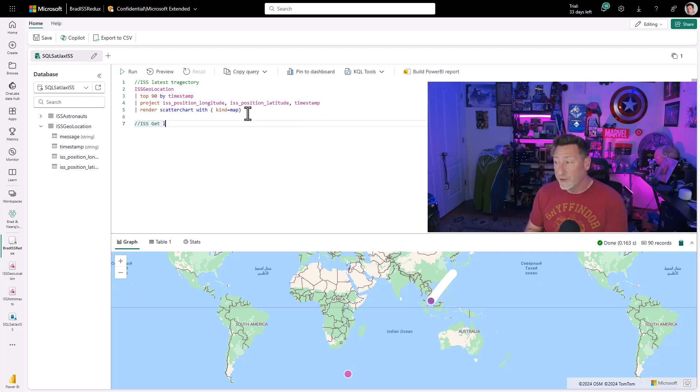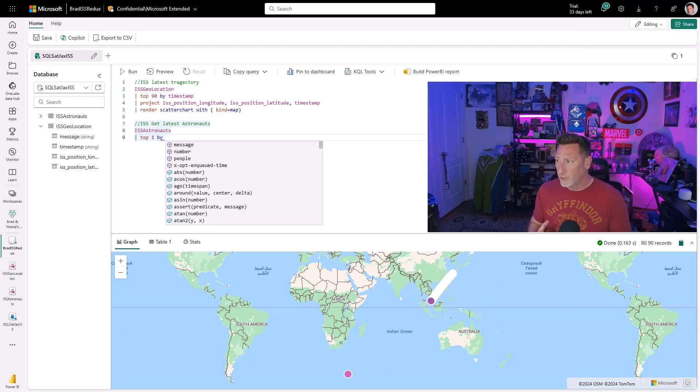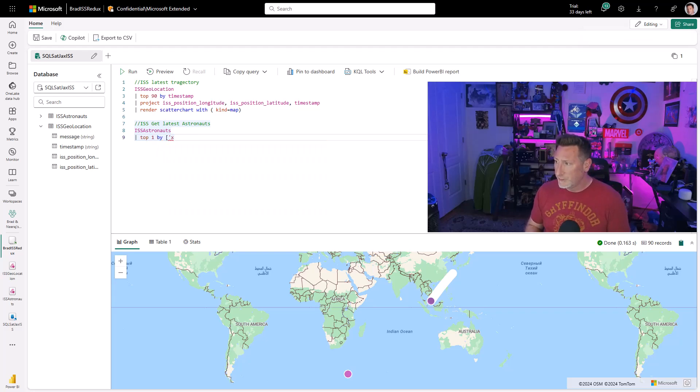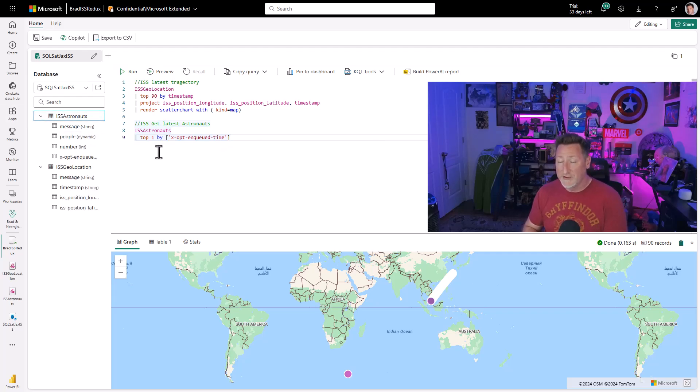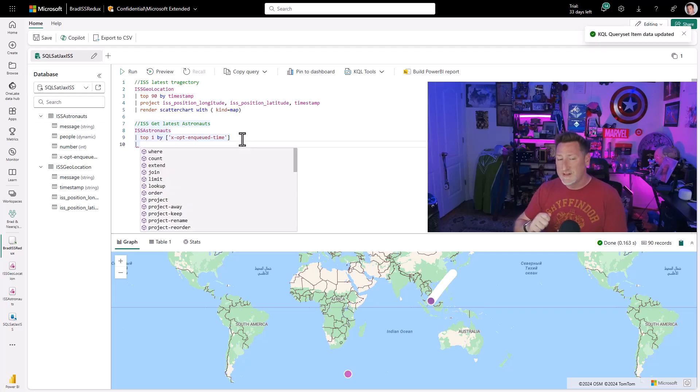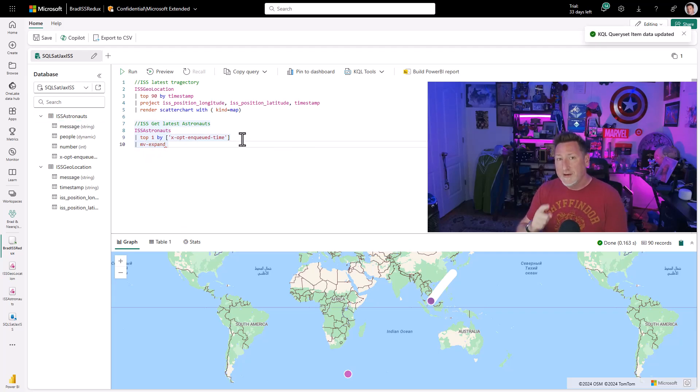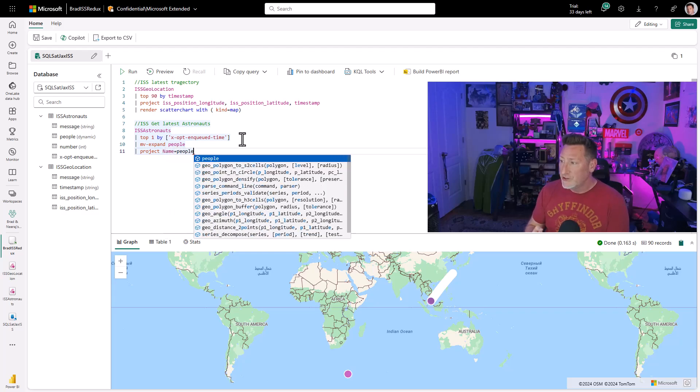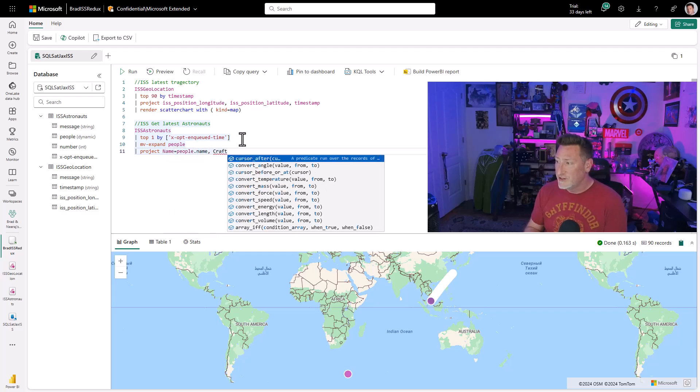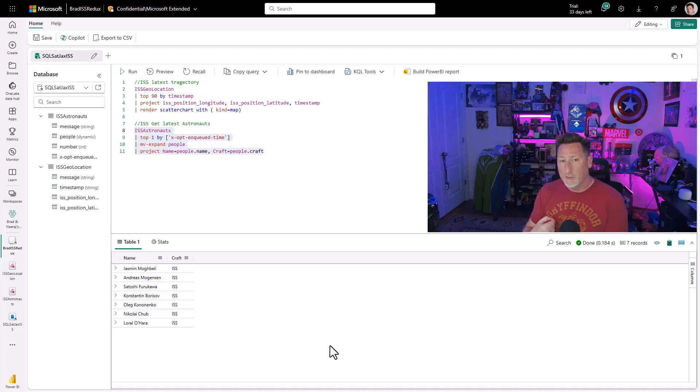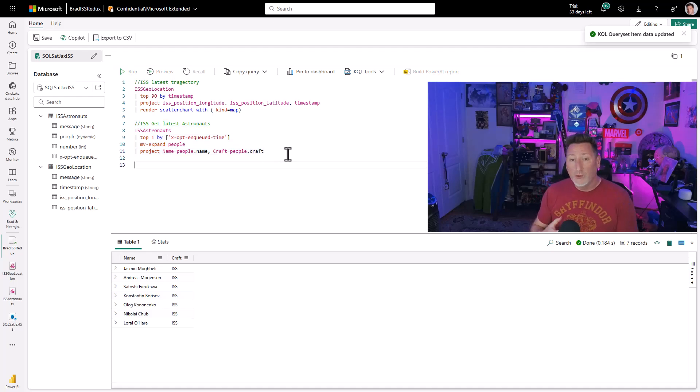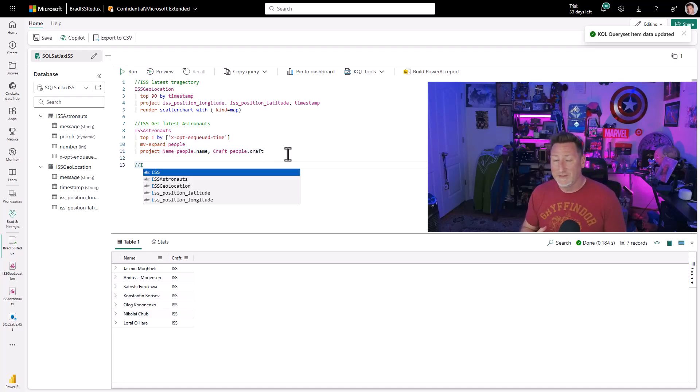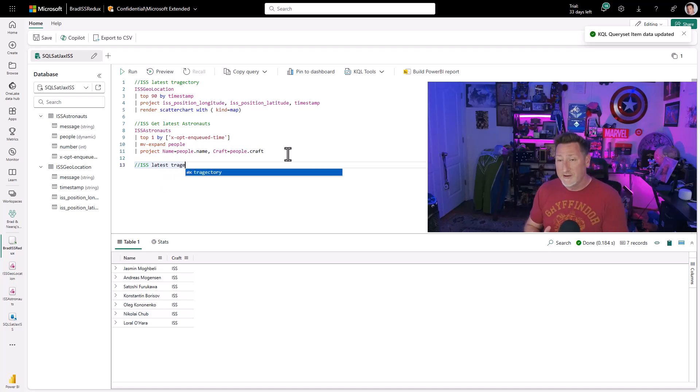Now we're going to create our ISS get latest astronauts table. Remember, we're using direct query for our report. So these queries are important. We're going to say top one by X opted and queued time. That's why we really needed this value. So we had a timestamp to say, get us this top value every single time. This is where we're going to expand our JSON. We're going to do an MV expand function for people, which is our dynamic column that has our JSON array. And then we're going to set this to the attributes. People dot name will equal name. People dot craft will equal craft. And when we run this, we see we get these values back for name and for craft. So we'll be able to get the latest batch of astronauts every time our report refreshes.